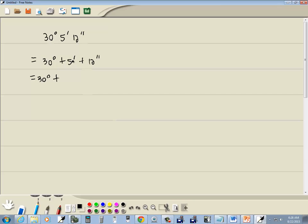To convert from minutes to degrees, we're going to divide by 60. So we got 5 divided by 60 degrees plus our 12 seconds. To switch from seconds to degrees, we're going to divide by 3,600. So we'll have 12 over 3,600 degrees.